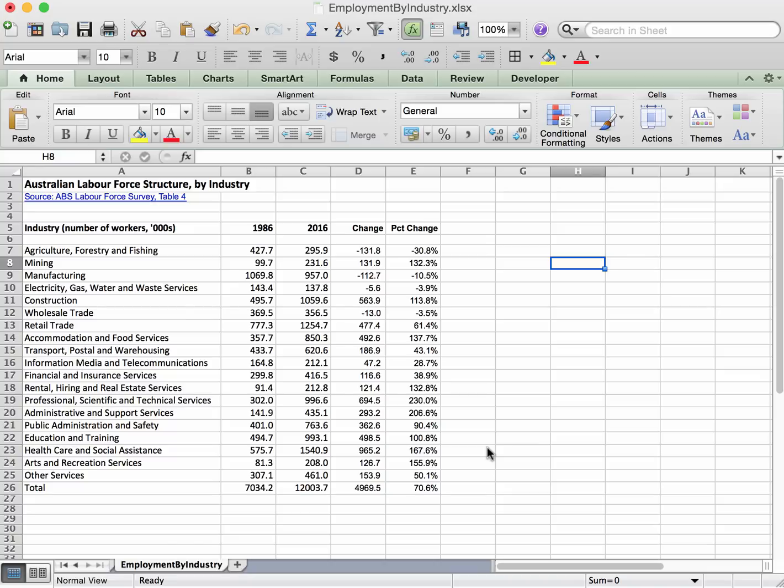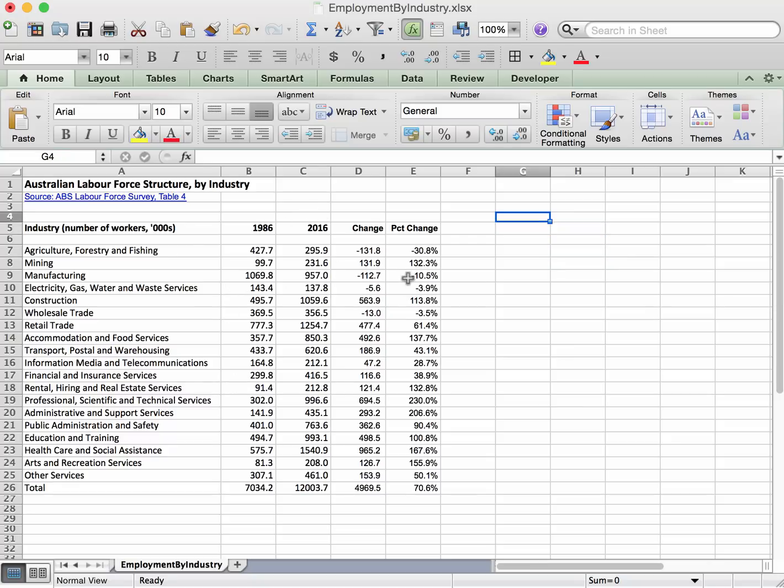Now we're going to construct a relative frequency distribution based on the frequency distribution which is contained in these numbers here. So we want to do this,